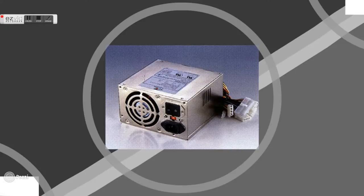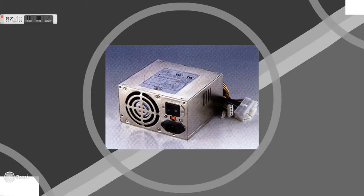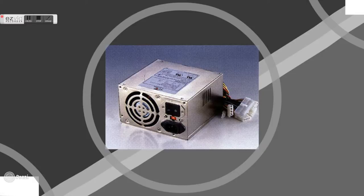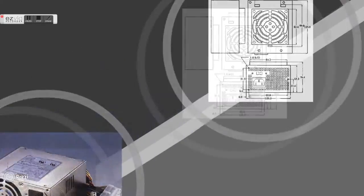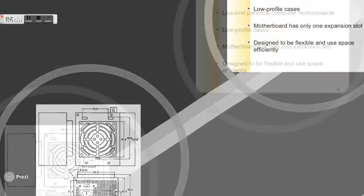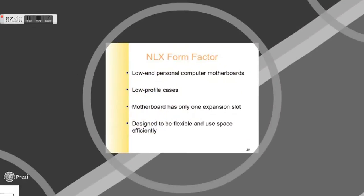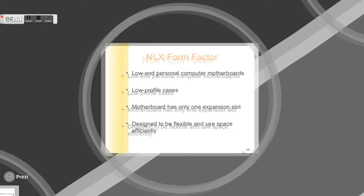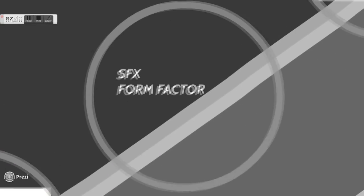In 1997, Intel introduced the new Micro ATX form factor based upon the original ATX form factor. In 1999, Intel produced the Flex ATX addition to the Micro ATX specification, detailing plans for an even smaller motherboard and case standard.